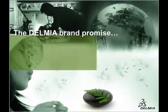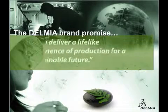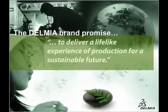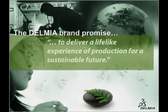Delmia Digital Manufacturing Solutions, a life-like experience of production for a sustainable future.